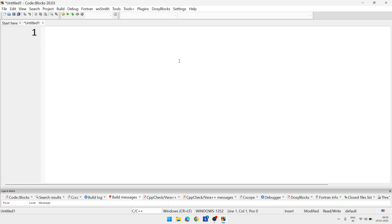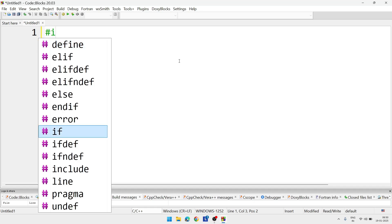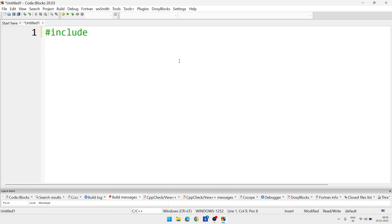So let's begin with the program. At first we'll write hashtag include stdio.h, after that main function.